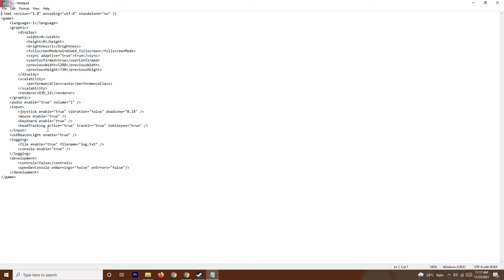In this XML file you can see entries for keyboard enabled, mouse enabled, and joystick enabled. Depending on what you are using, you need to check these values. In some cases they will be set to false — for example, joystick enabled equals false.